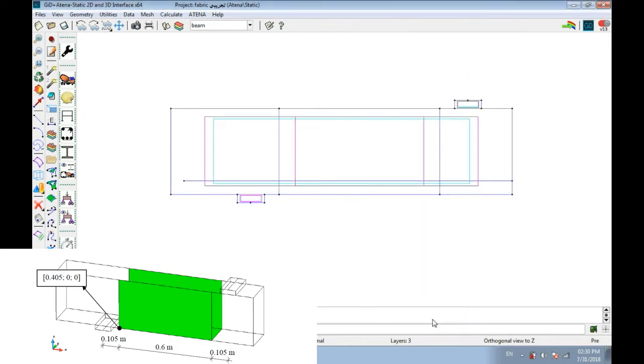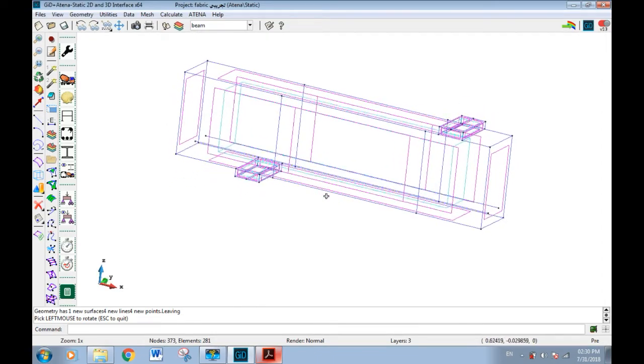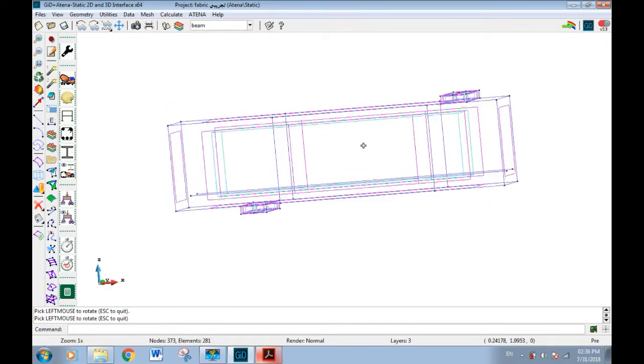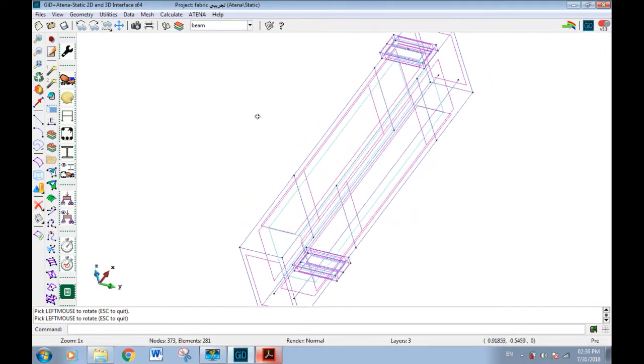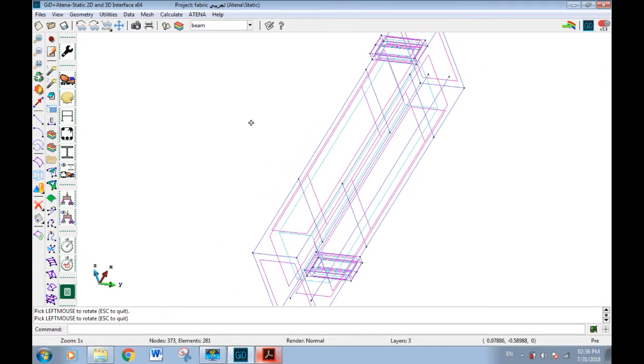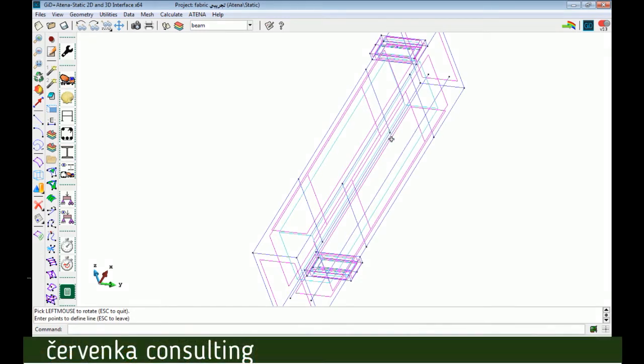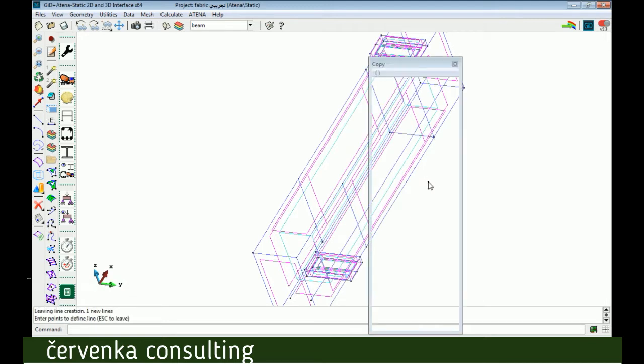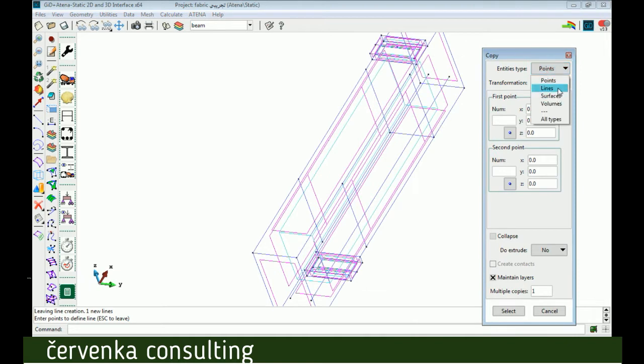Now we have two surfaces on both sides. We want to draw the bottom surface, so from line, don't forget to click Ctrl+A after that, then draw the line between this and this point. Now we have a line. By copy command, we have line.